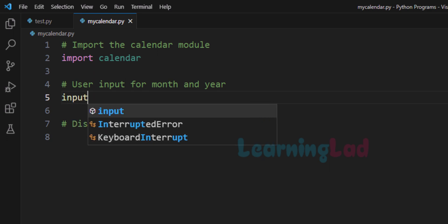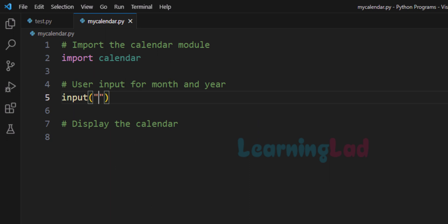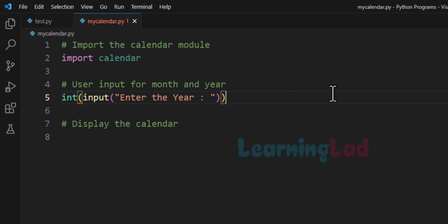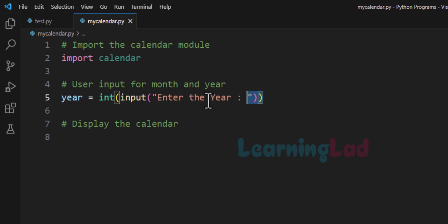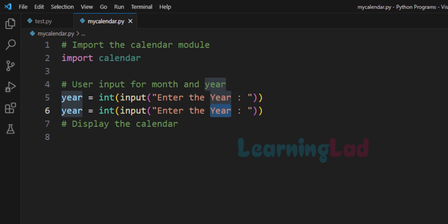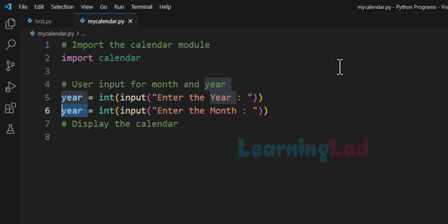I will use the input function and first we will ask the user to enter the year. After seeing this message the user will enter the year, and the input function will return that value as a string. We need the numbers in integer format, so I will convert the user input to integer using the int function and store it in a variable called 'year'. Similarly, we ask the user to enter the month value, convert it to integer, and store it in the 'month' variable.